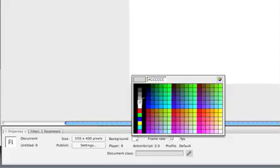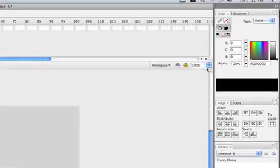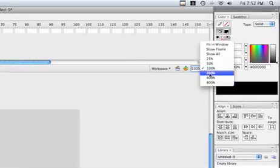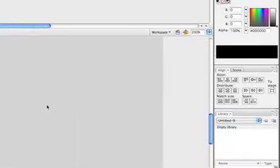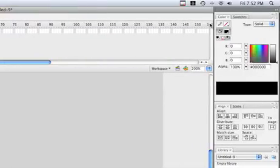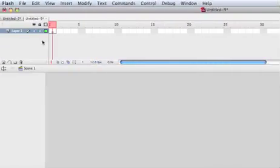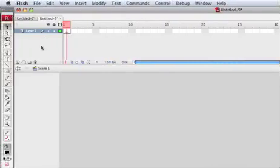First of all, I'm going to change the color of the background and zoom in, and let me put a large dimension of the timeline.